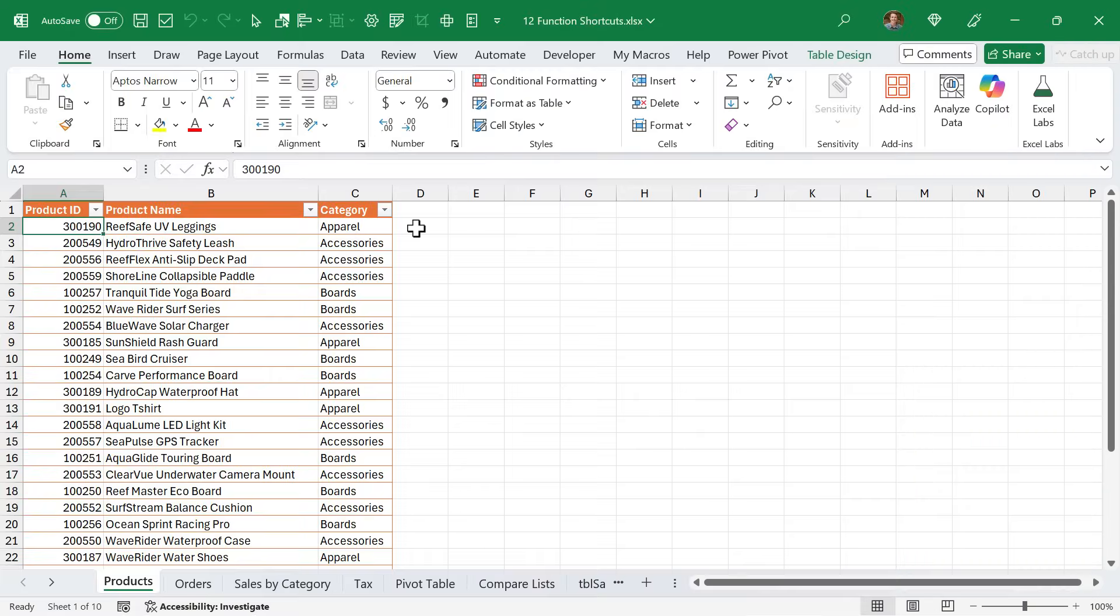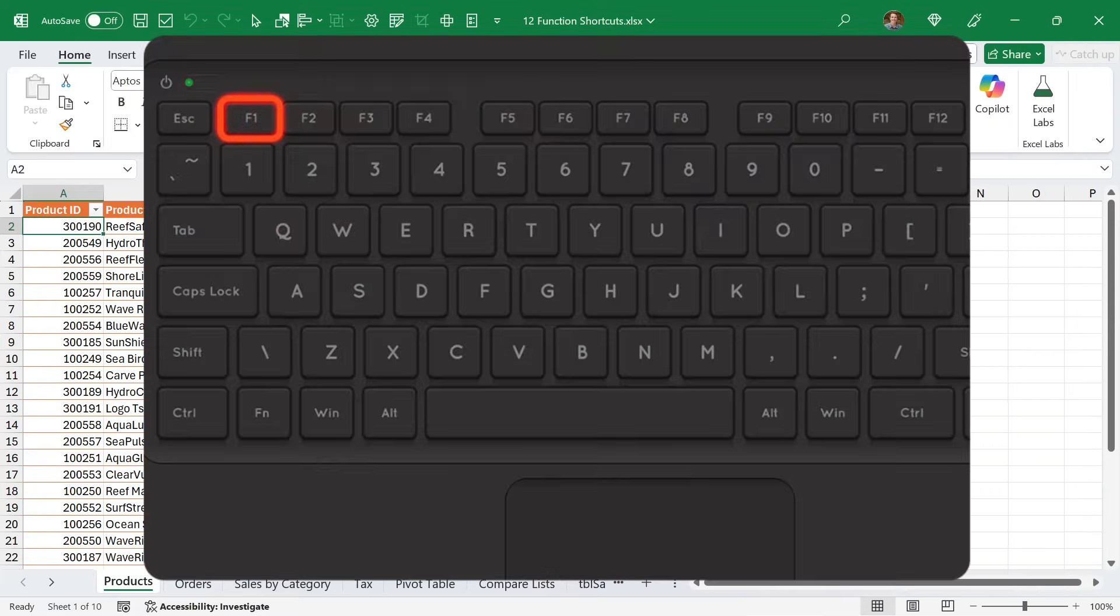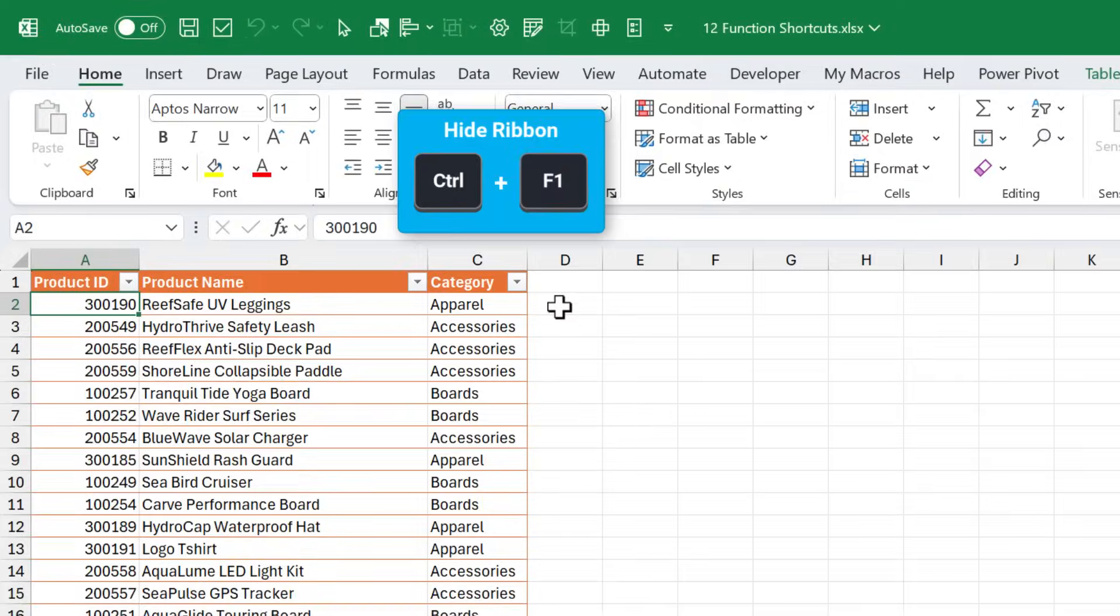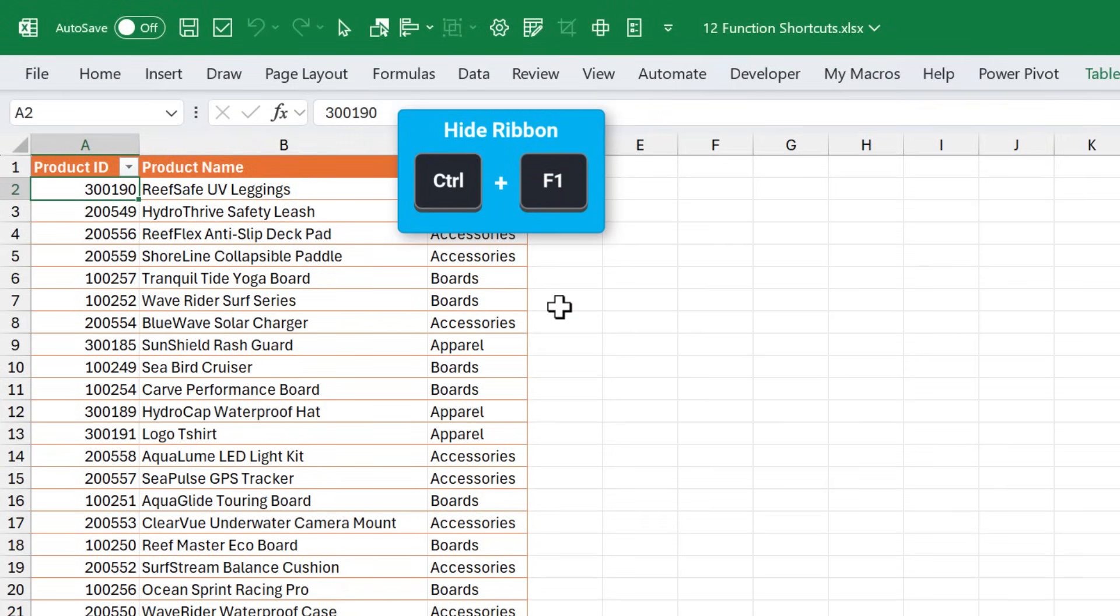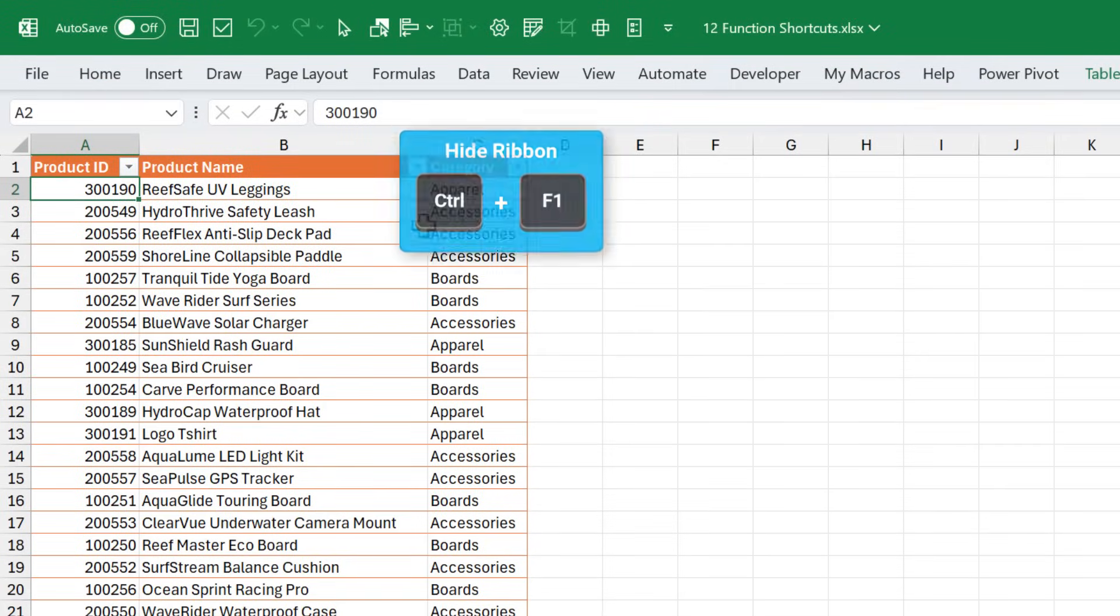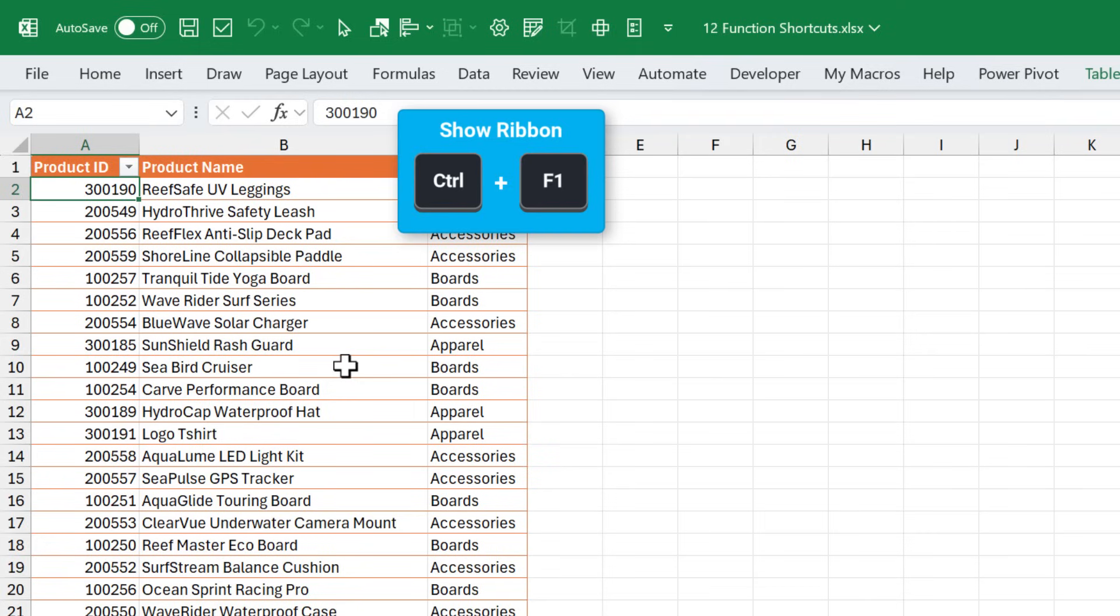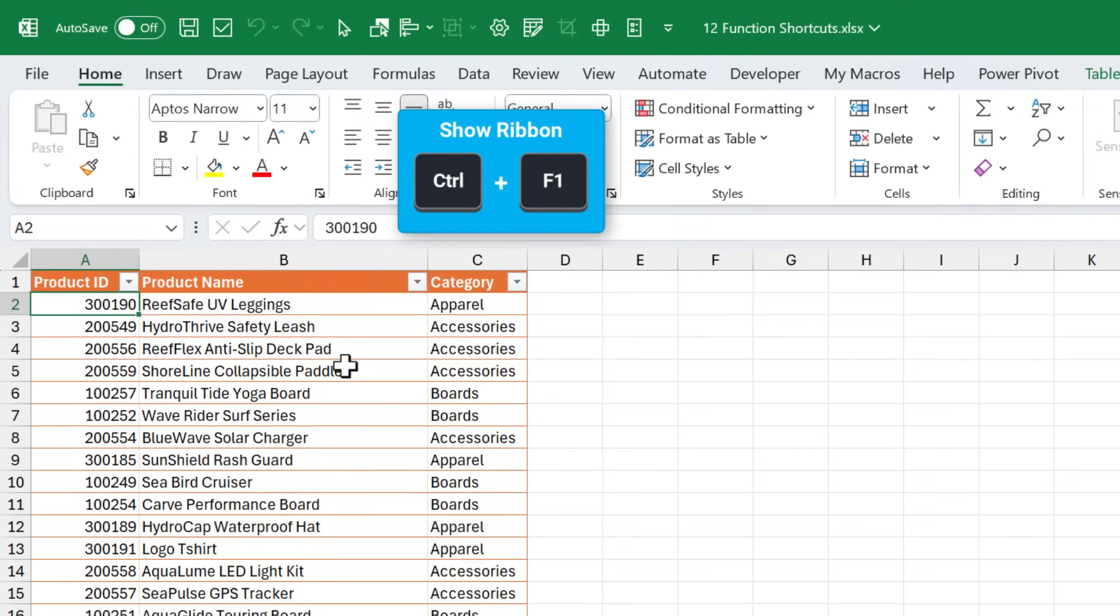Alright, so we're going to start with F1 and work our way across the keyboard. Pressing Ctrl F1 hides the ribbon, which cleans up some clutter and allows you to view more rows. You can press Ctrl F1 to bring it back.